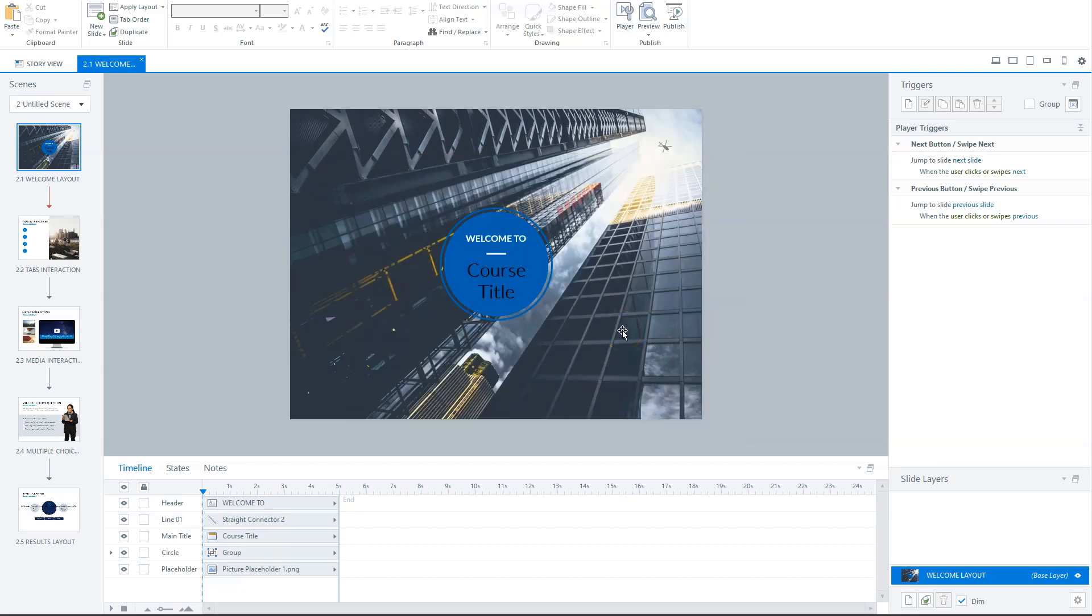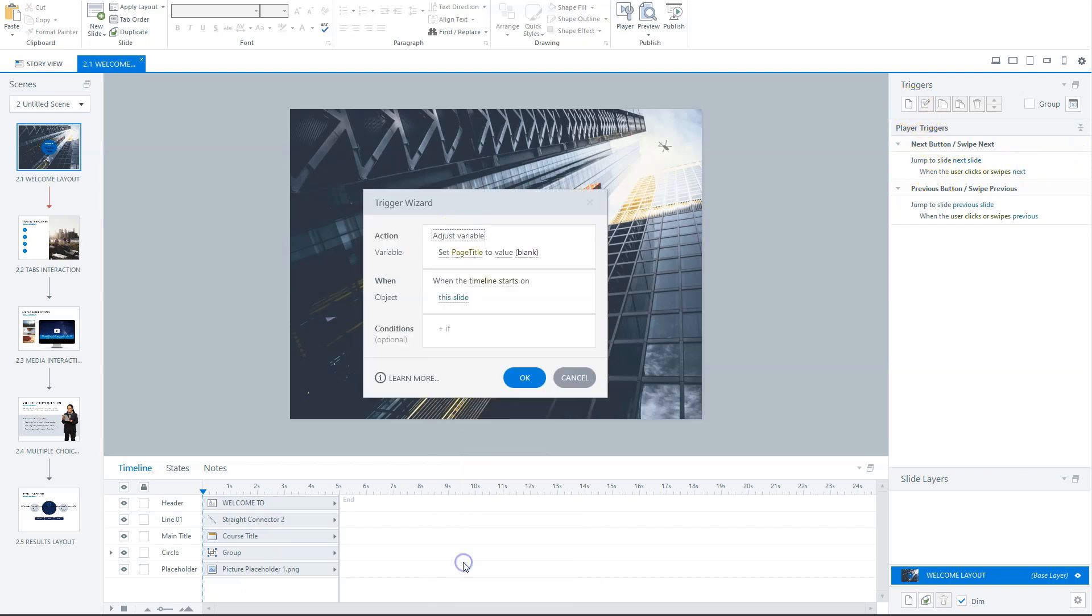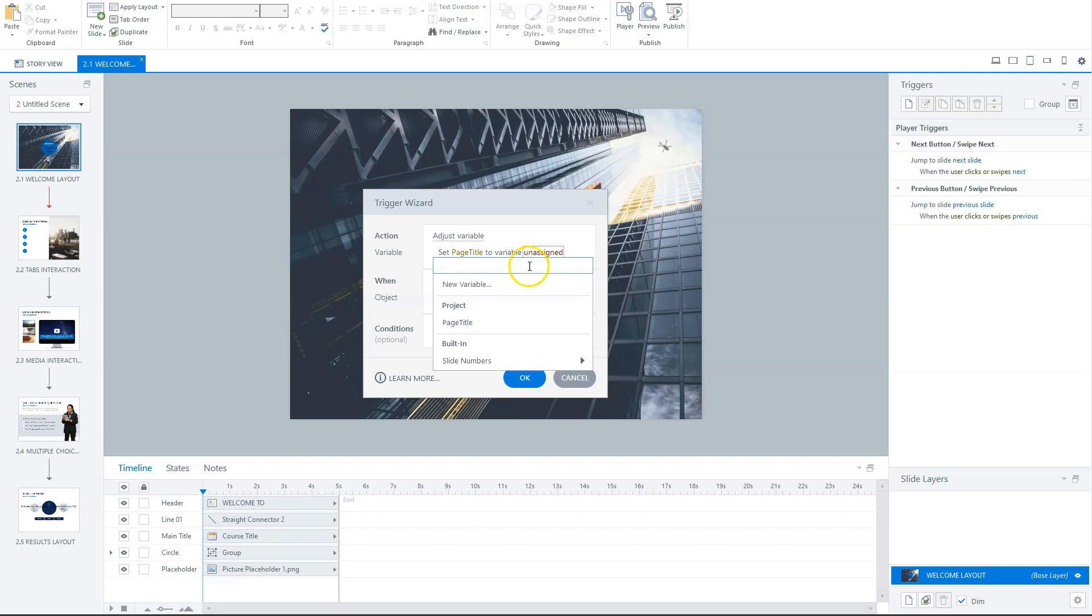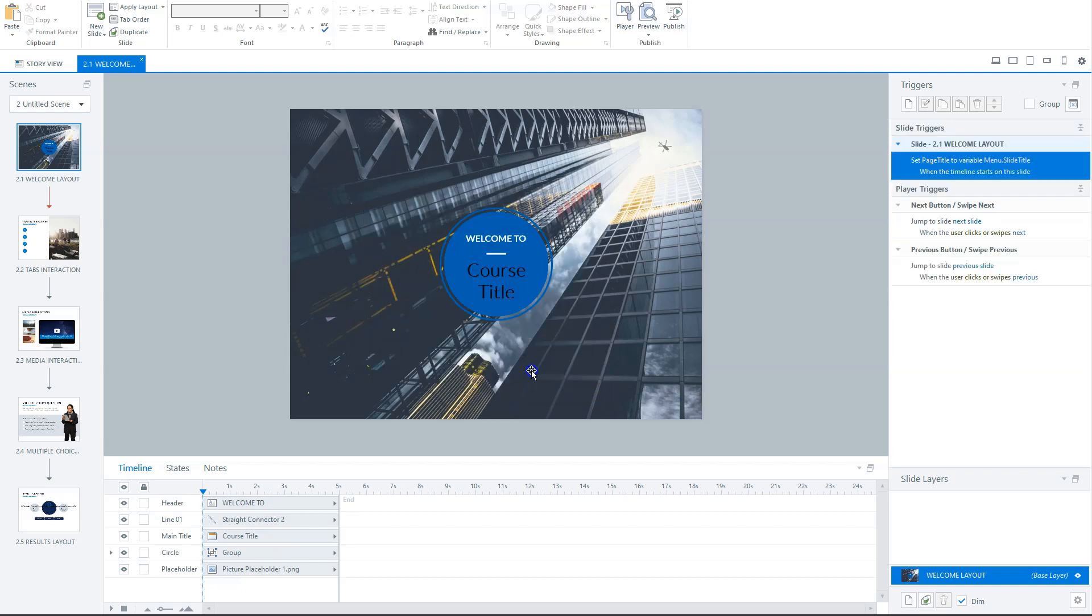And now the next thing is that I create a trigger that places the value of the storyline variable, menu, slide title in my just created page title variable. So let's create this trigger. So I go to trigger. So I choose the action, adjust variable. I choose set page title and not to value, but to variable. And to a built in variable, slide numbers, but the slide title in menu, this one menu dot slide title. And I do it when the timeline starts on this slide.